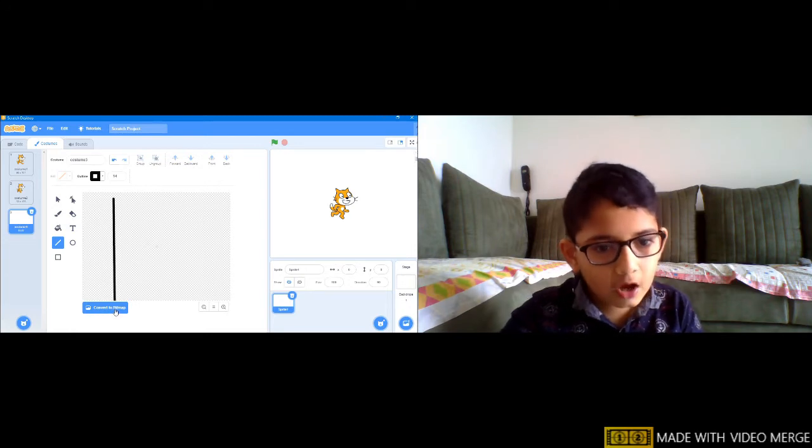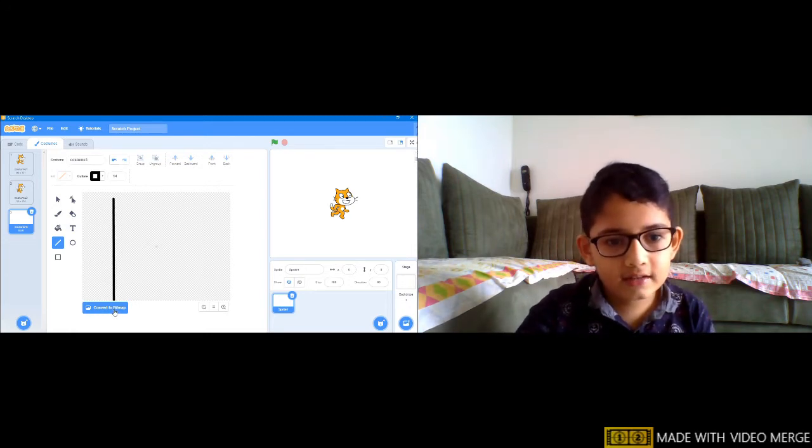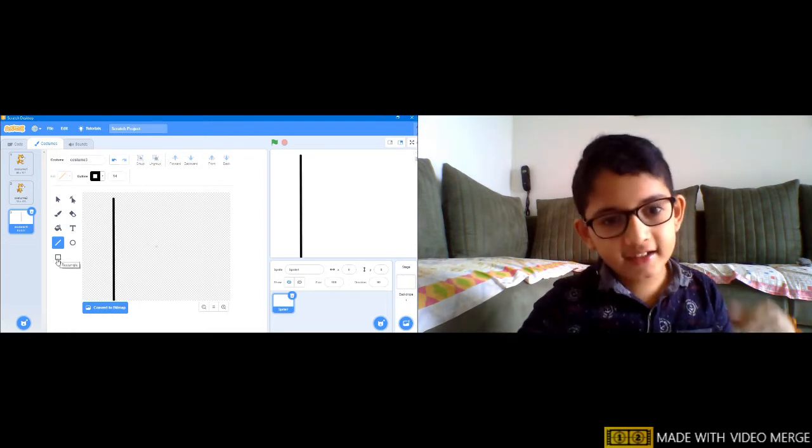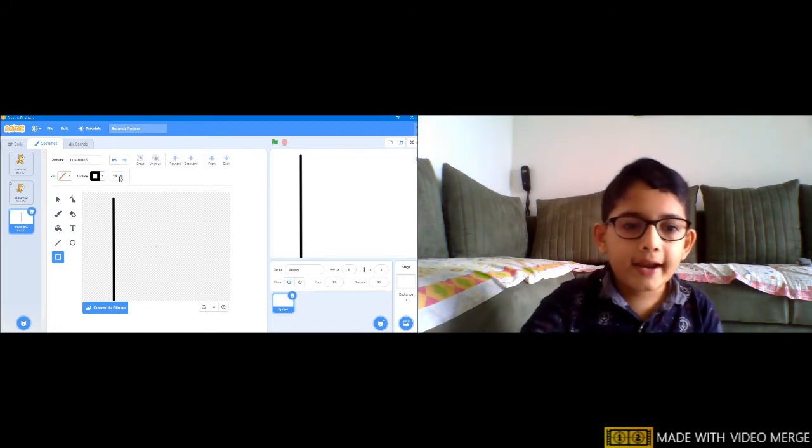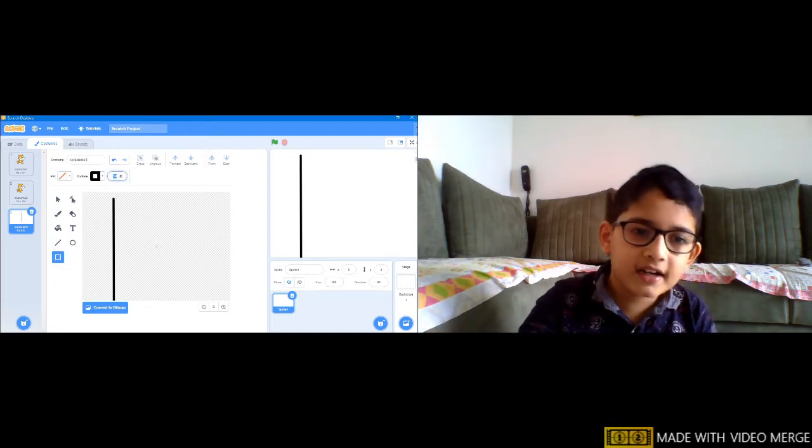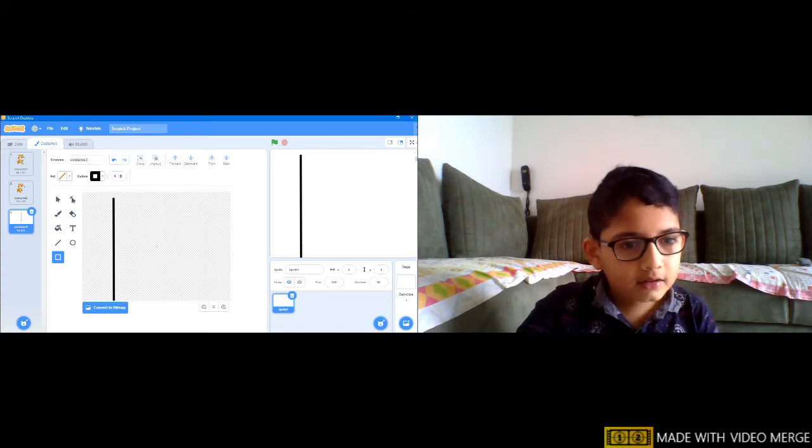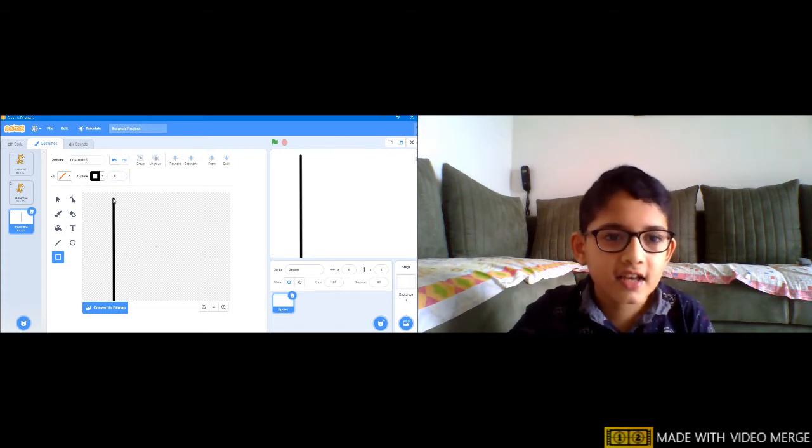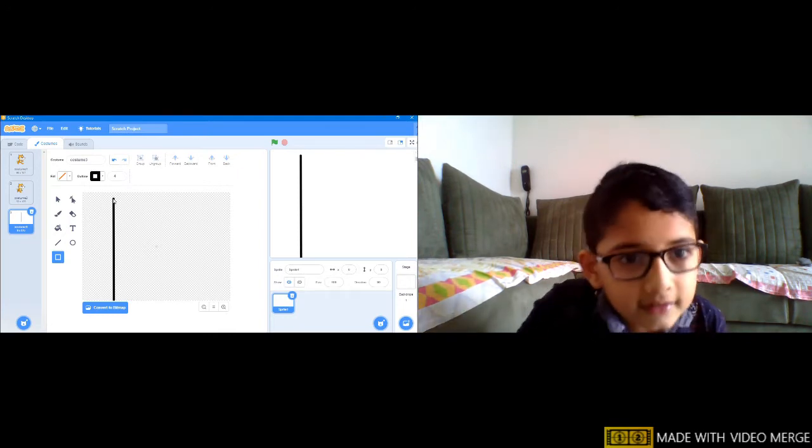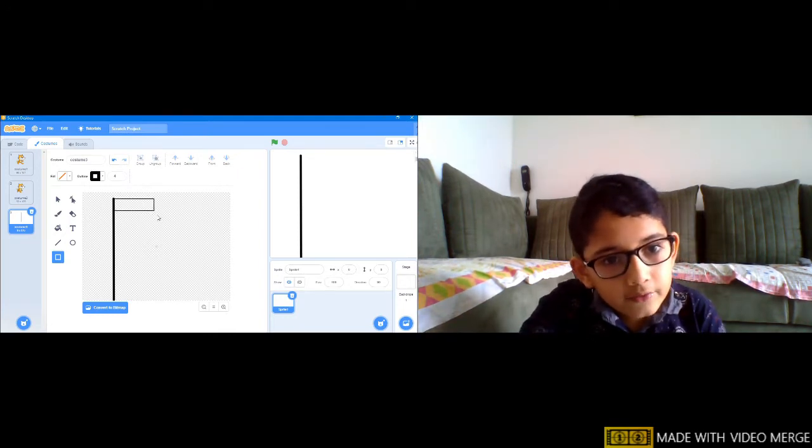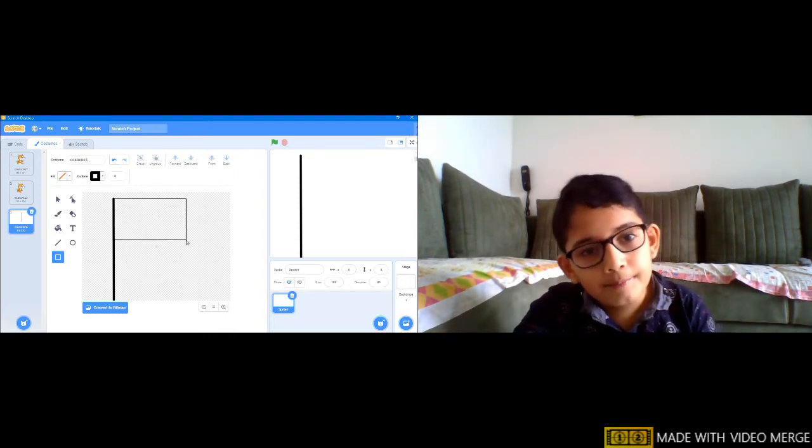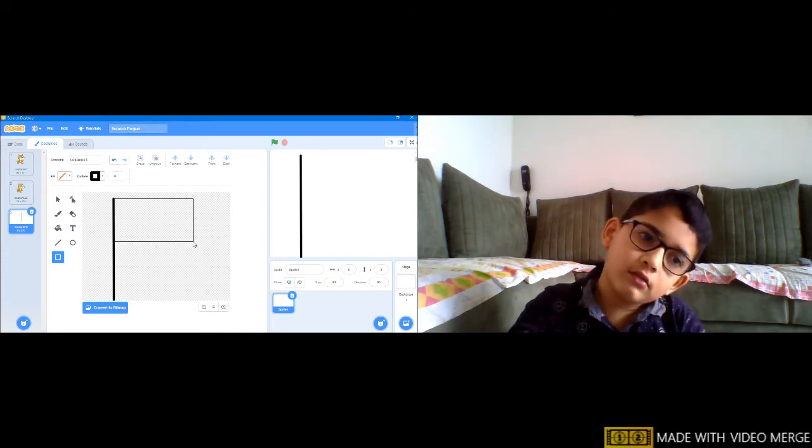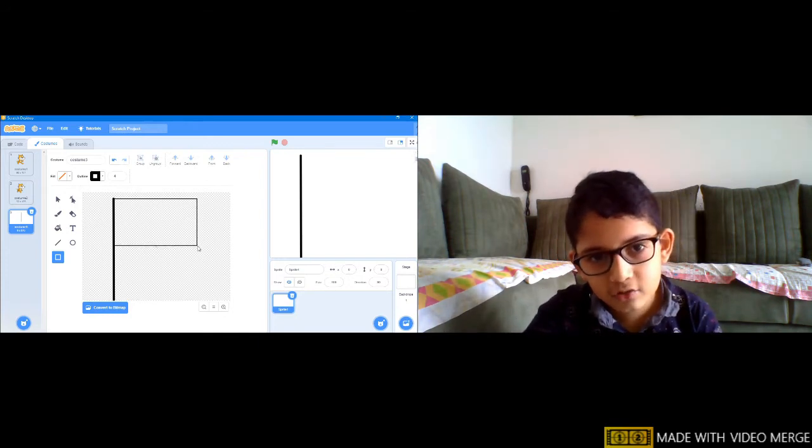Let's make a straight line. We have made a straight line. Now let's take a rectangle, change the size to 4, and then we have to make a square on it, a big square.